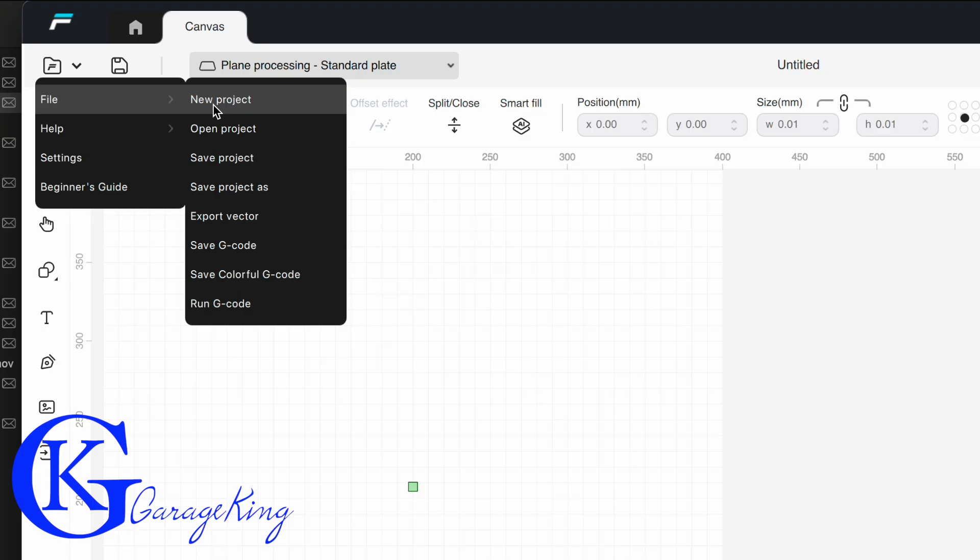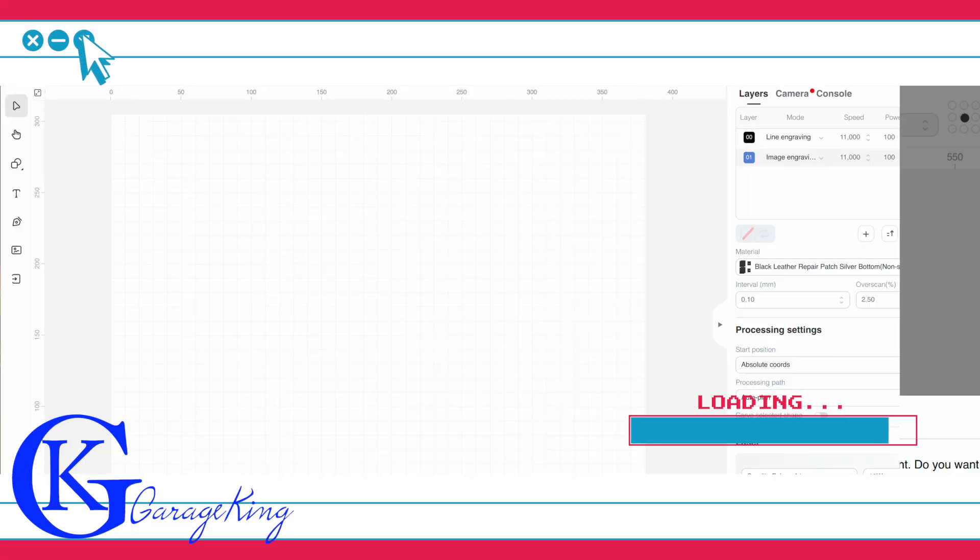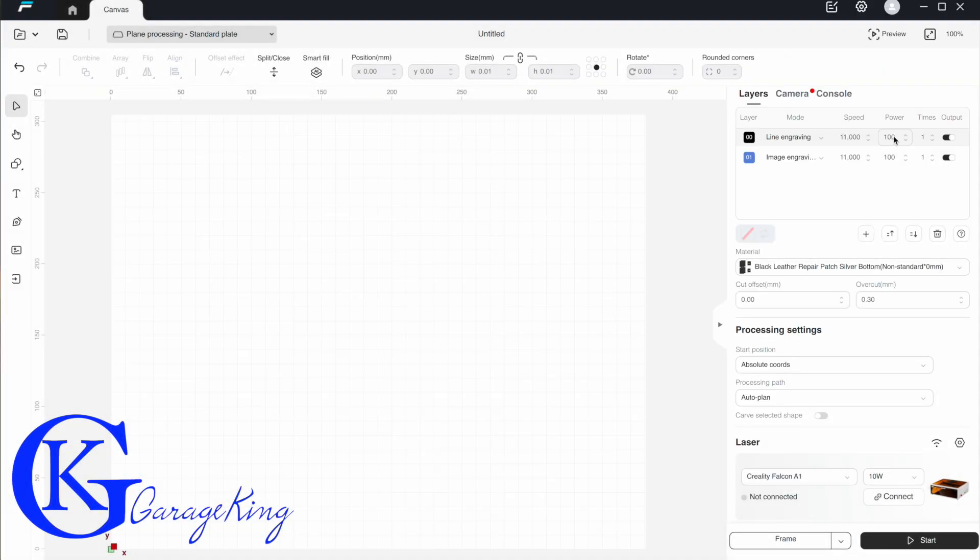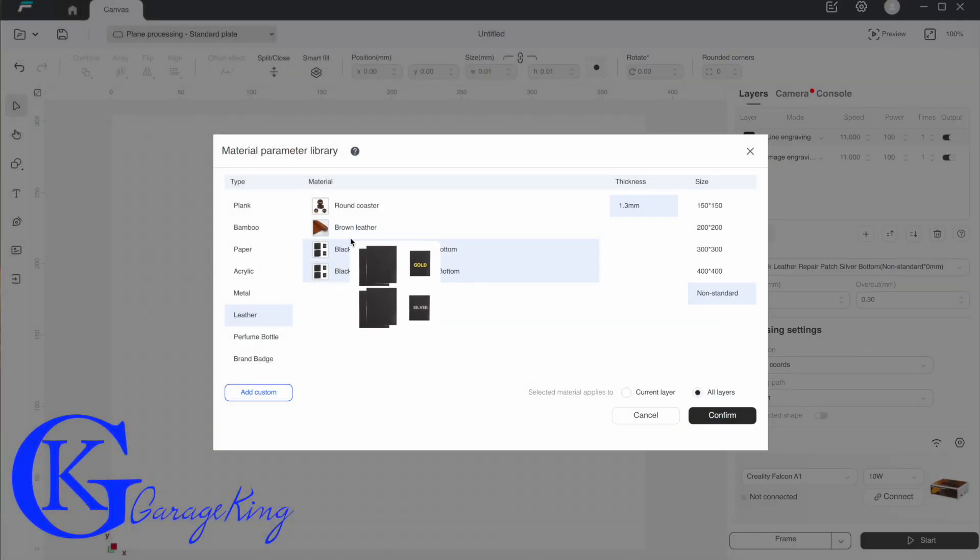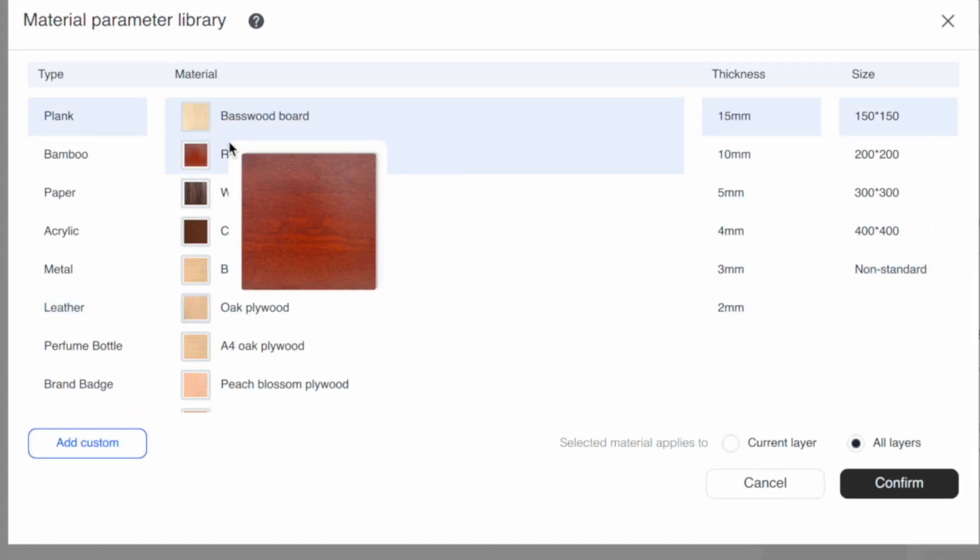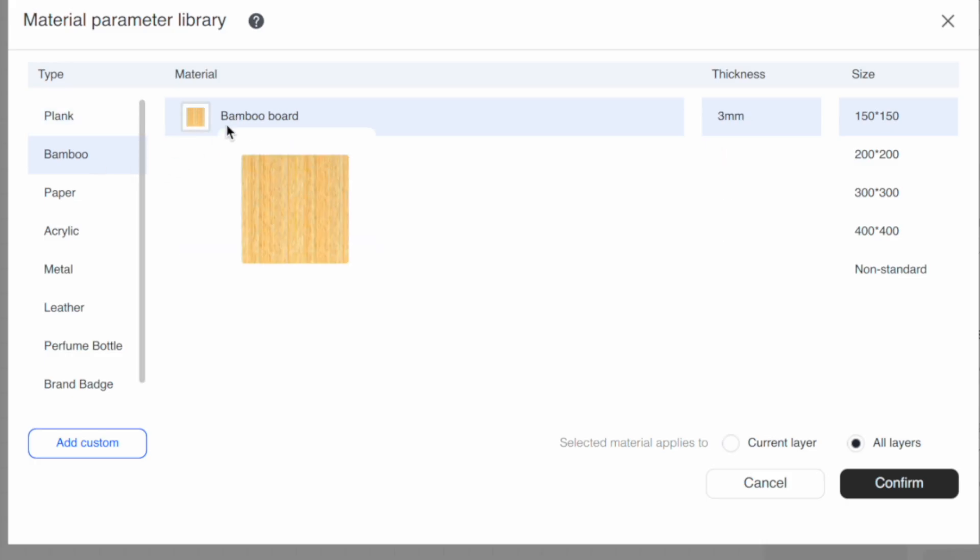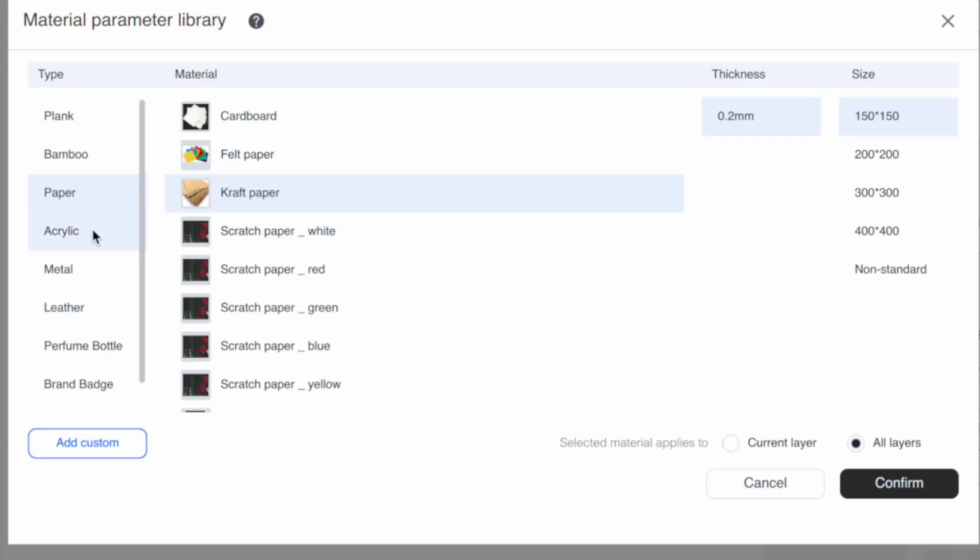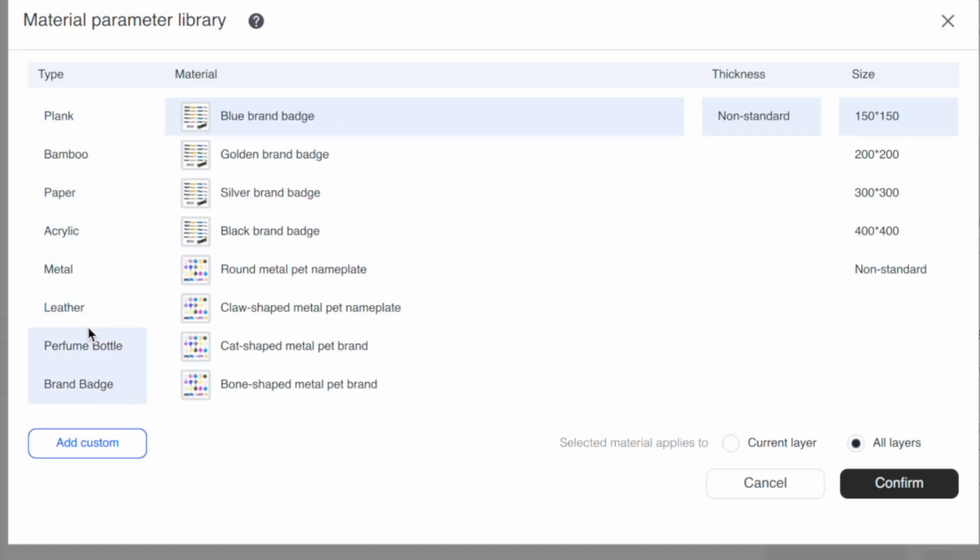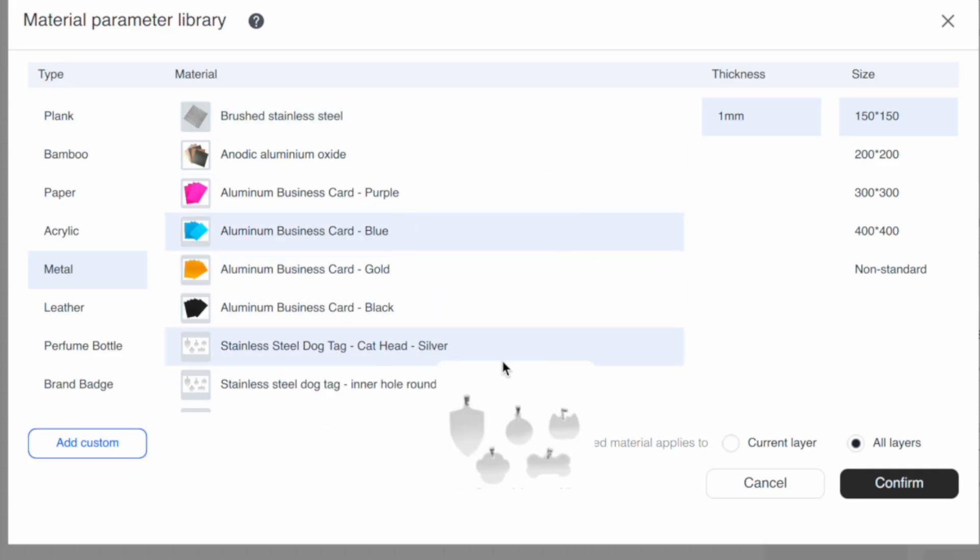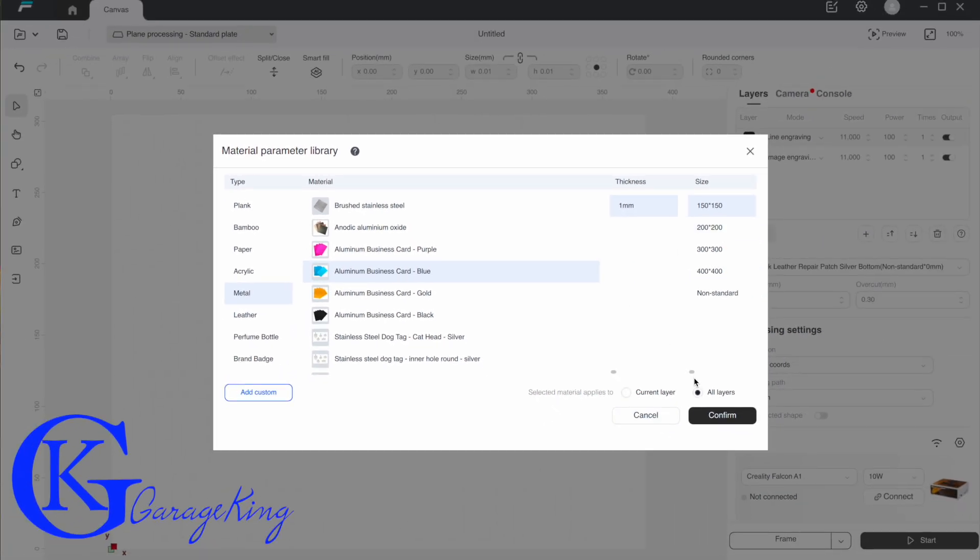We go into the corner of the screen, we go file, create new project. We're going to get a little prompt that's going to pop up that says it's going to erase everything that we did previously, that's fine. We're going to start on a fresh slate. Here's our line engraving and image engraving settings. Now these are important to know because they are based on a preset value that is determined by the substrate of the material that you're using.